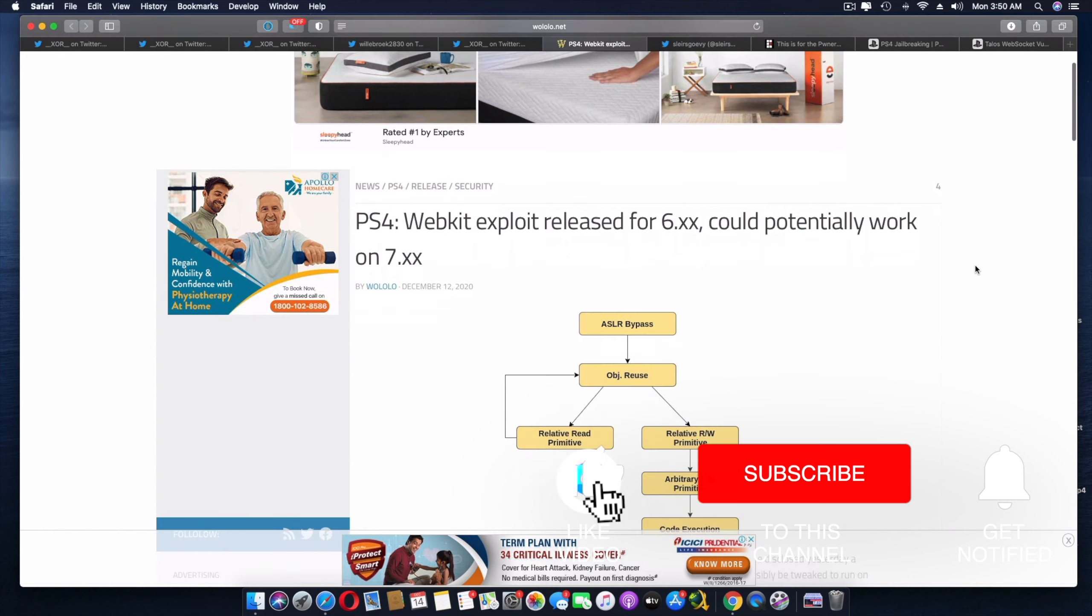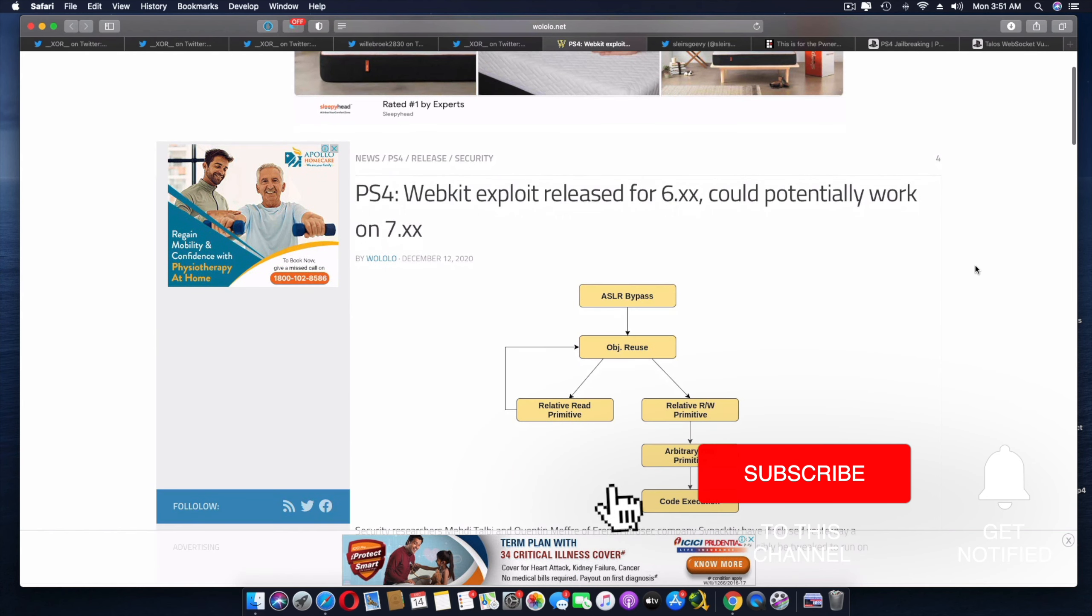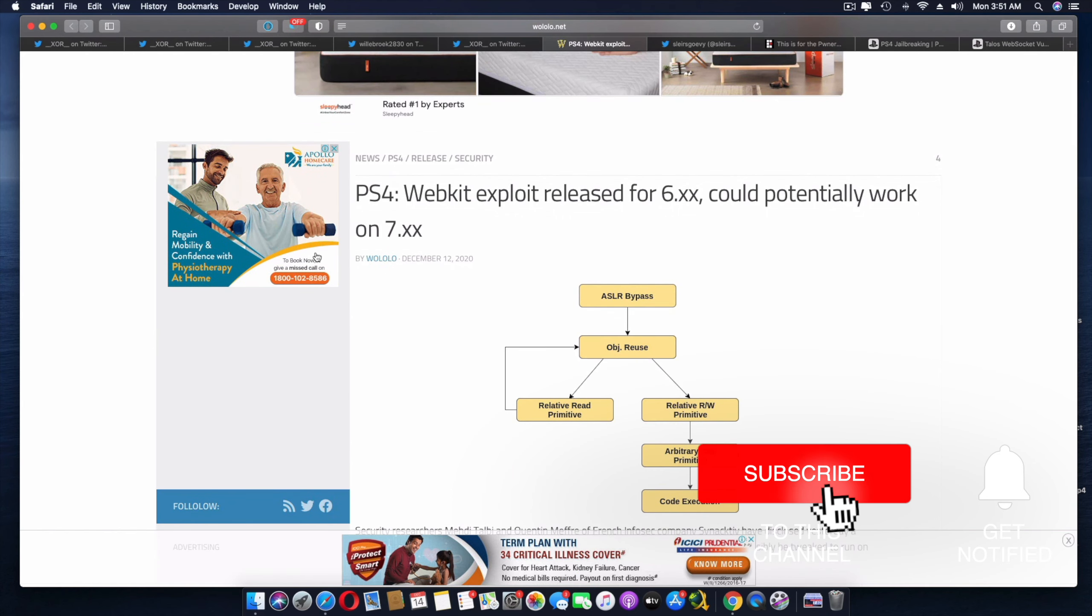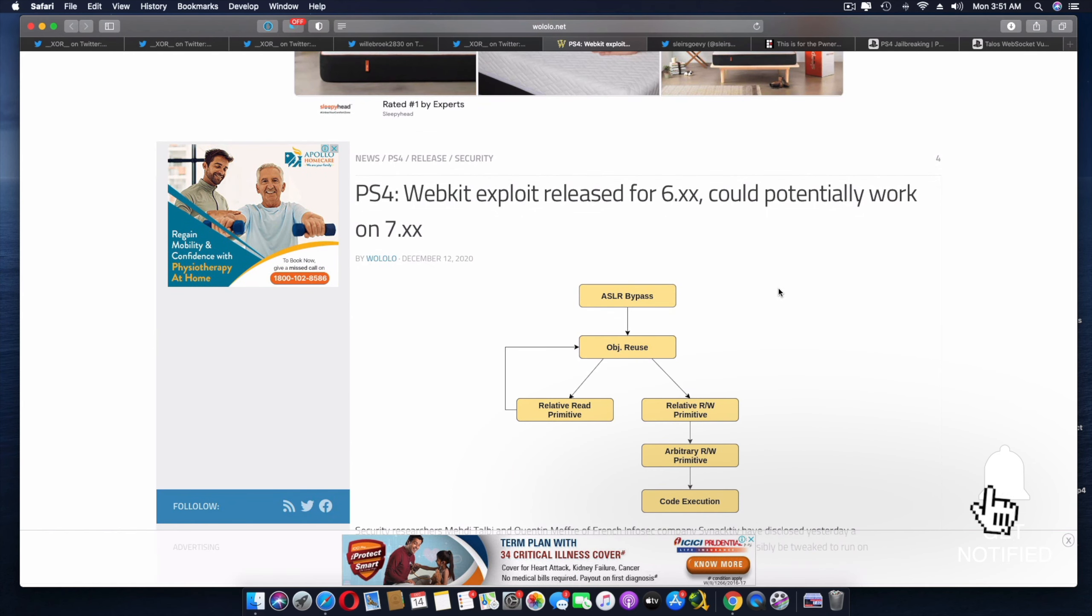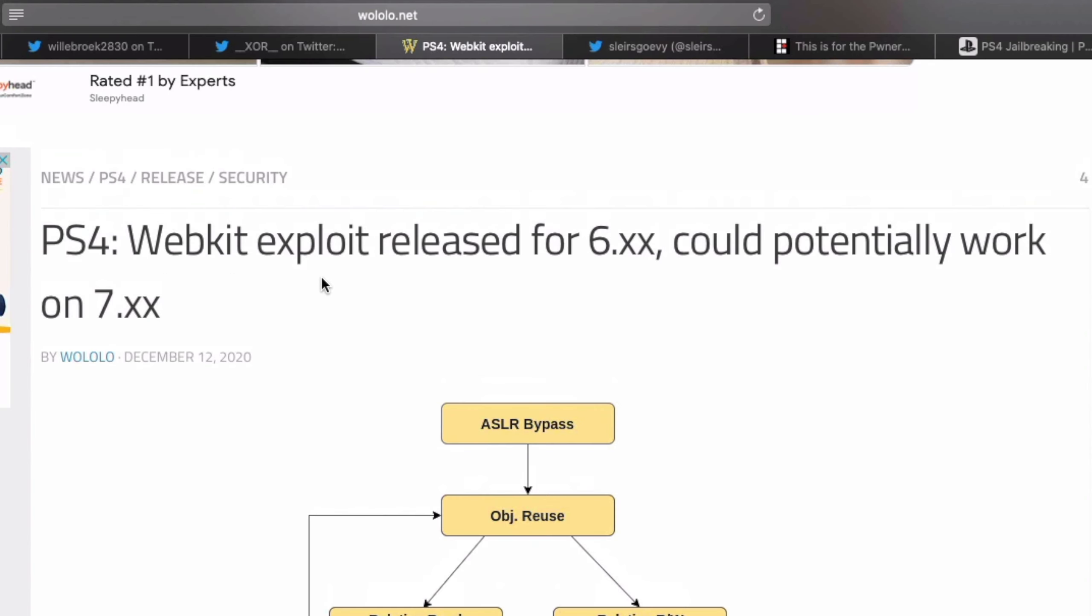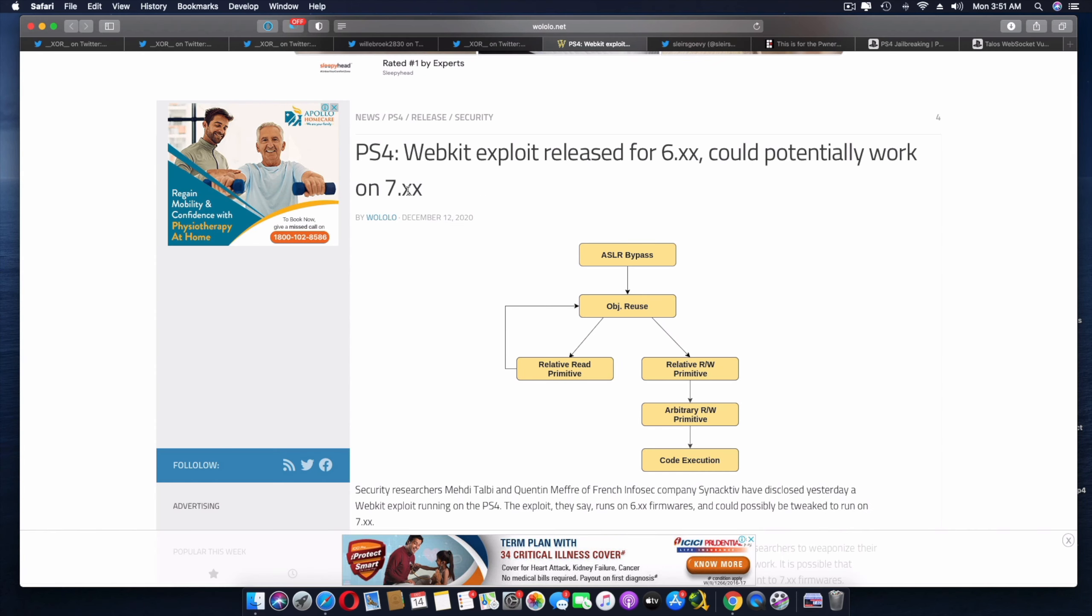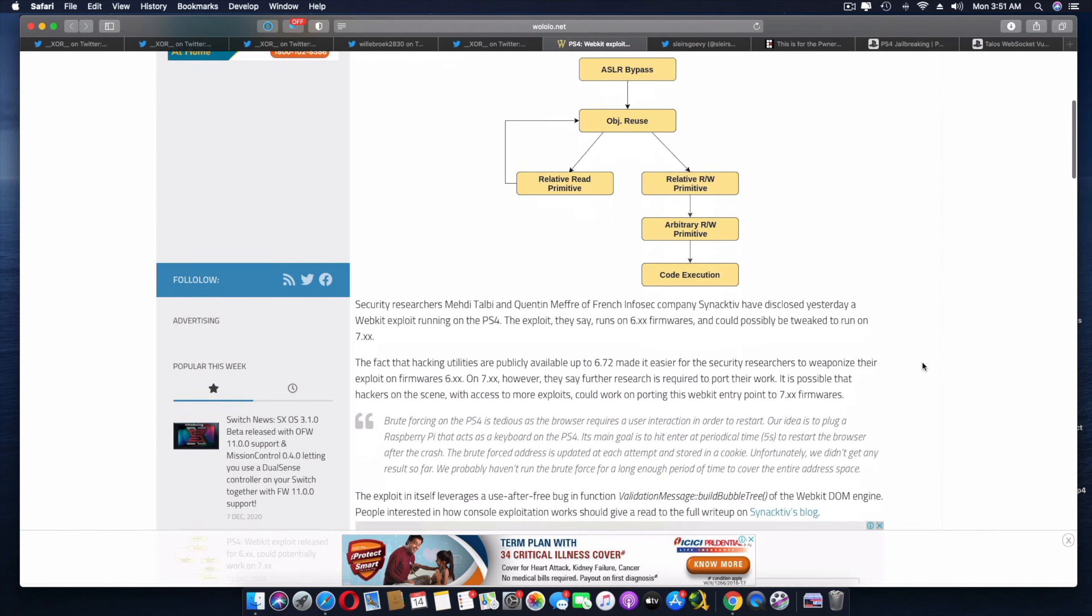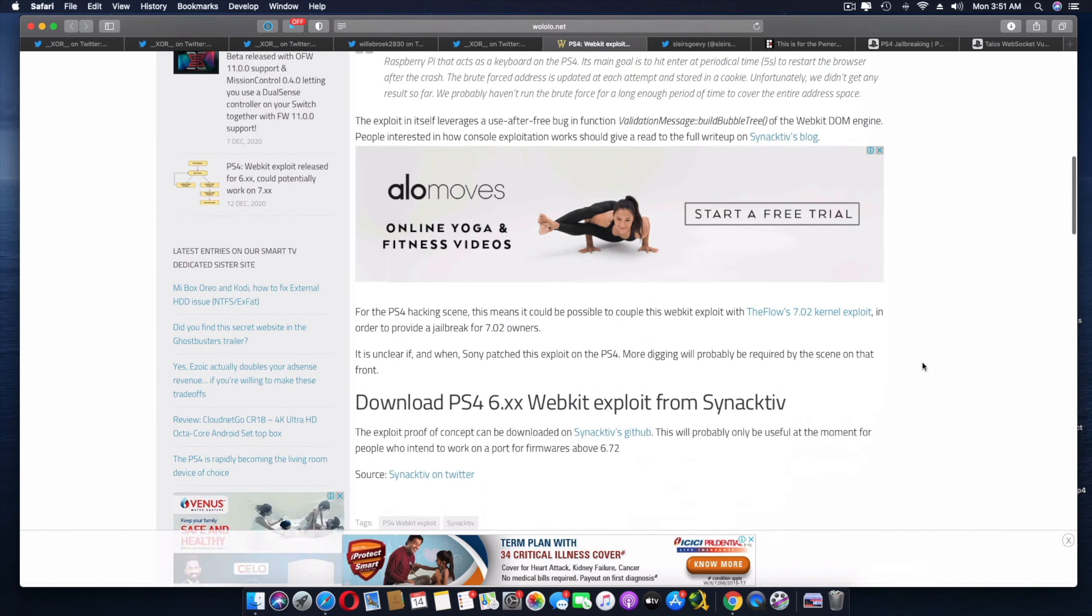If you look over here, we do have a lot of different articles being published just this December 12th. That's just from yesterday. As you can see here, a WebKit exploit release for 6.xx could potentially work on 7.xx. Now that is really good news. It could be possibly for 7.00, 7.02, but I'm not really sure about 7.55 just yet, but we're going to keep that on the side and look into that more detailed in a bit.